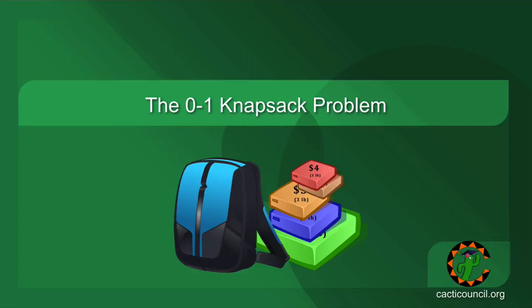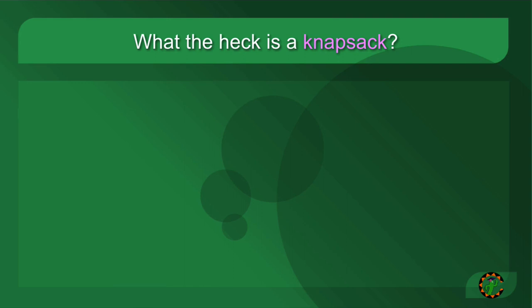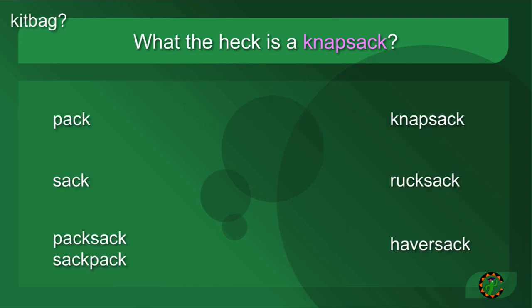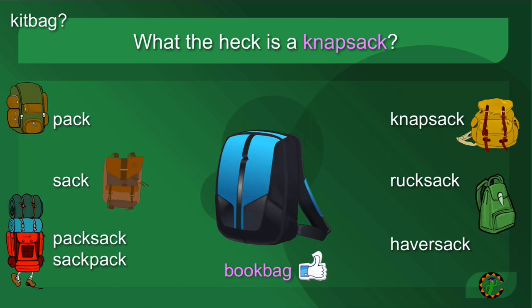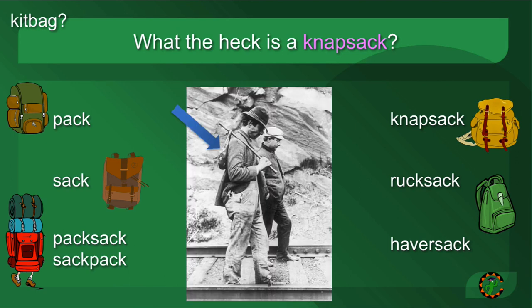Today we're going to talk about the 0/1 knapsack problem. But first, what is a knapsack? There's been lots of terms over the years, but I think the one most of us are used to at this point is book bag — something you can use to carry items on your back without the use of your hands. You might think that this is a knapsack, as I did at first, but apparently that is called a bindle.